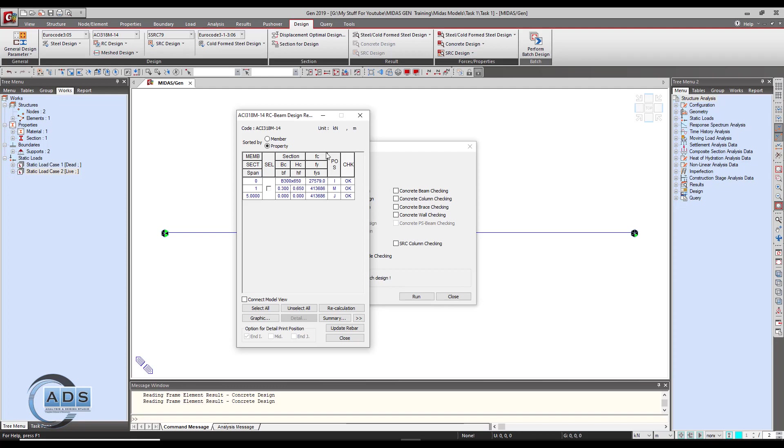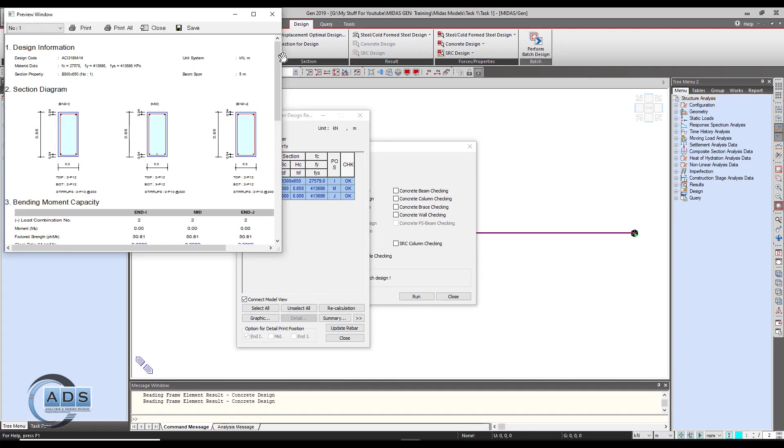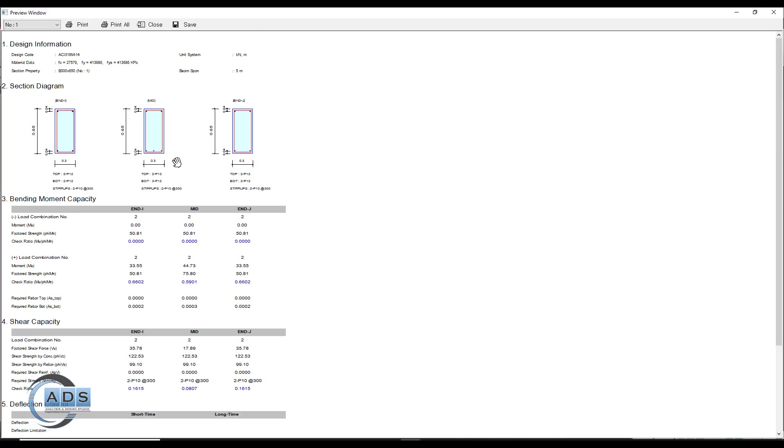Just go to this connect model and then check this button. What the software does is when you check or uncheck, you can verify from the graphic view where the beam you have just selected is. Just click on the graphics so it will create the results in the graphic mode.